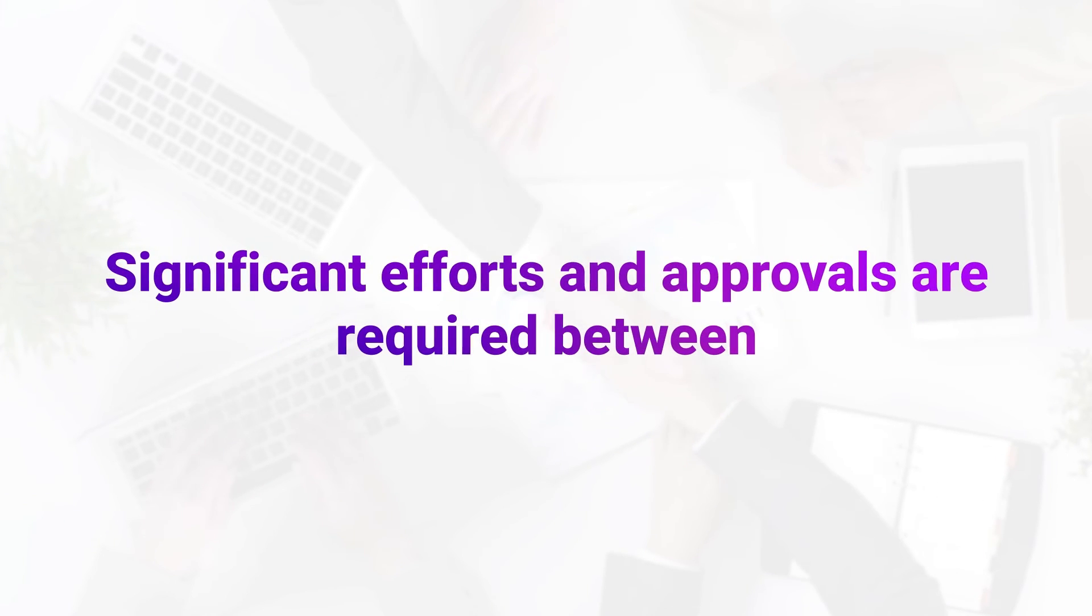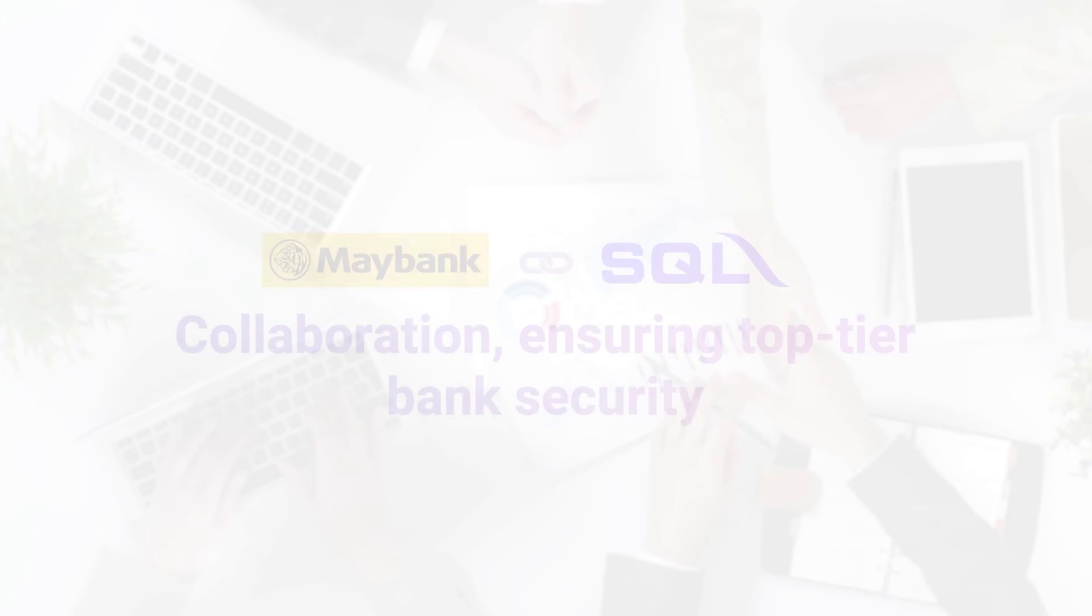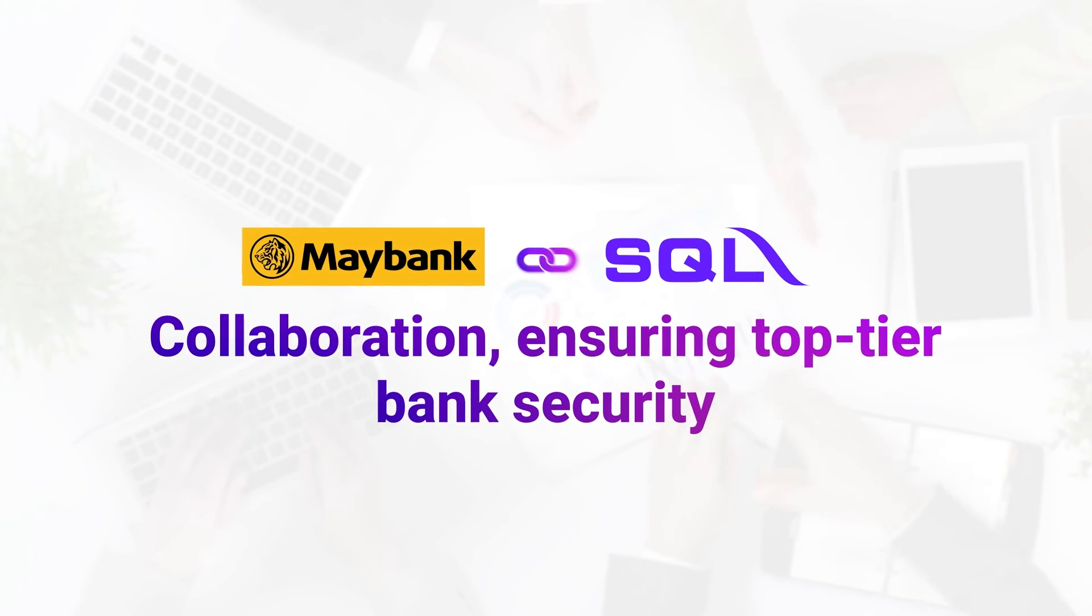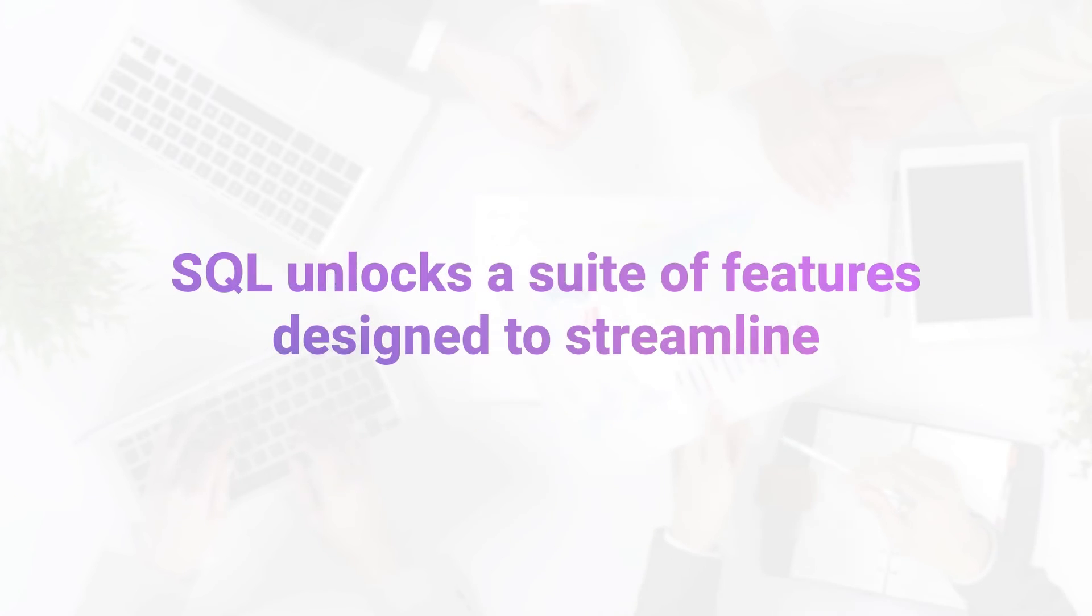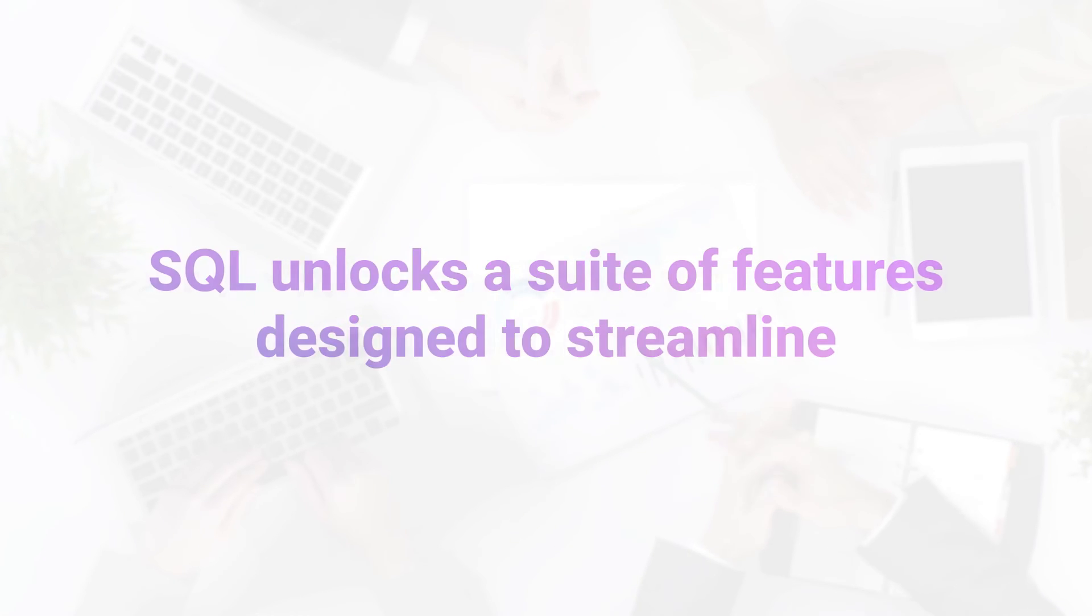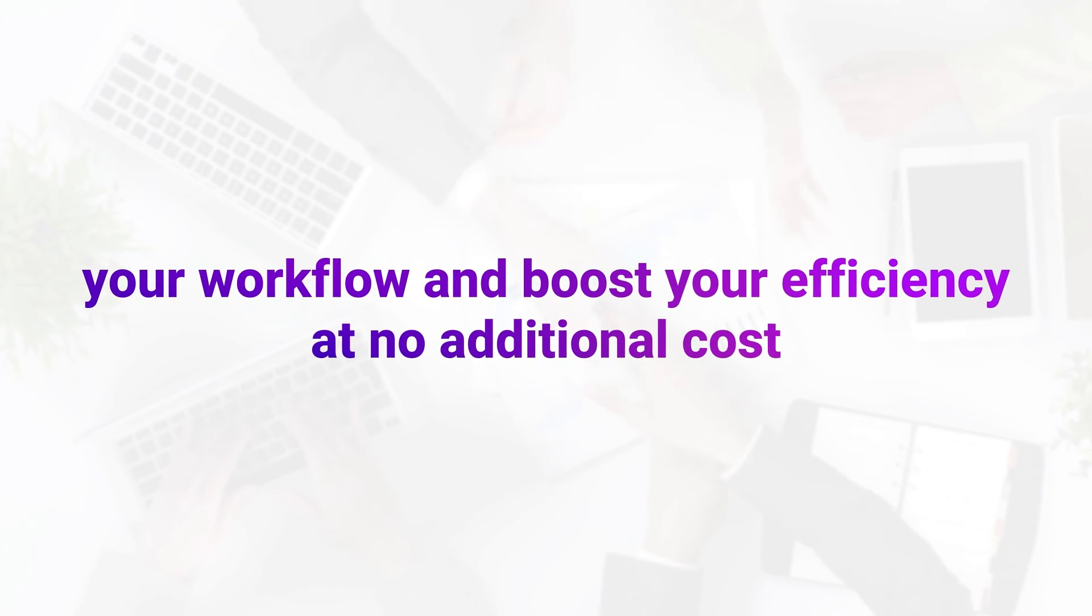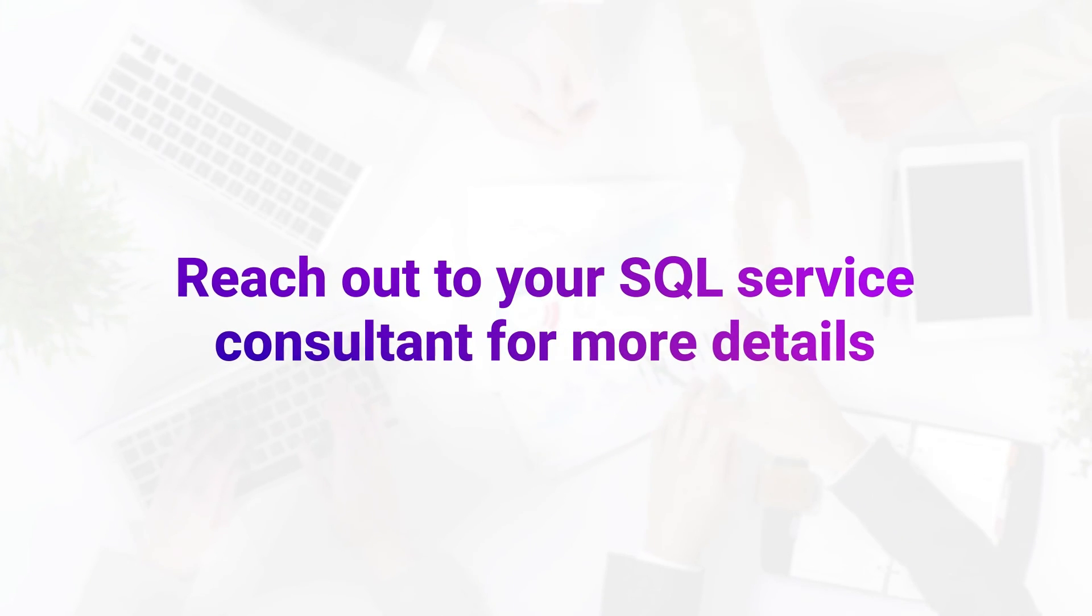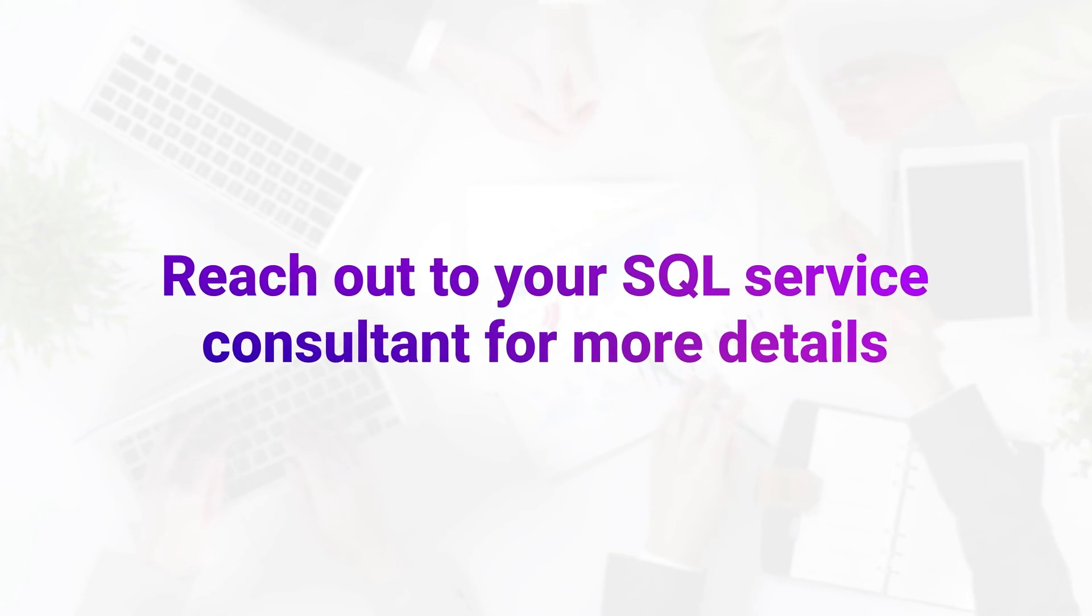Significant efforts and approvals are required between Maybank and SQL collaboration, ensuring top-tier bank security. SQL unlocks a suite of features designed to streamline your workflow and boost your efficiency at no additional cost. Reach out to your SQL service consultant for more details.